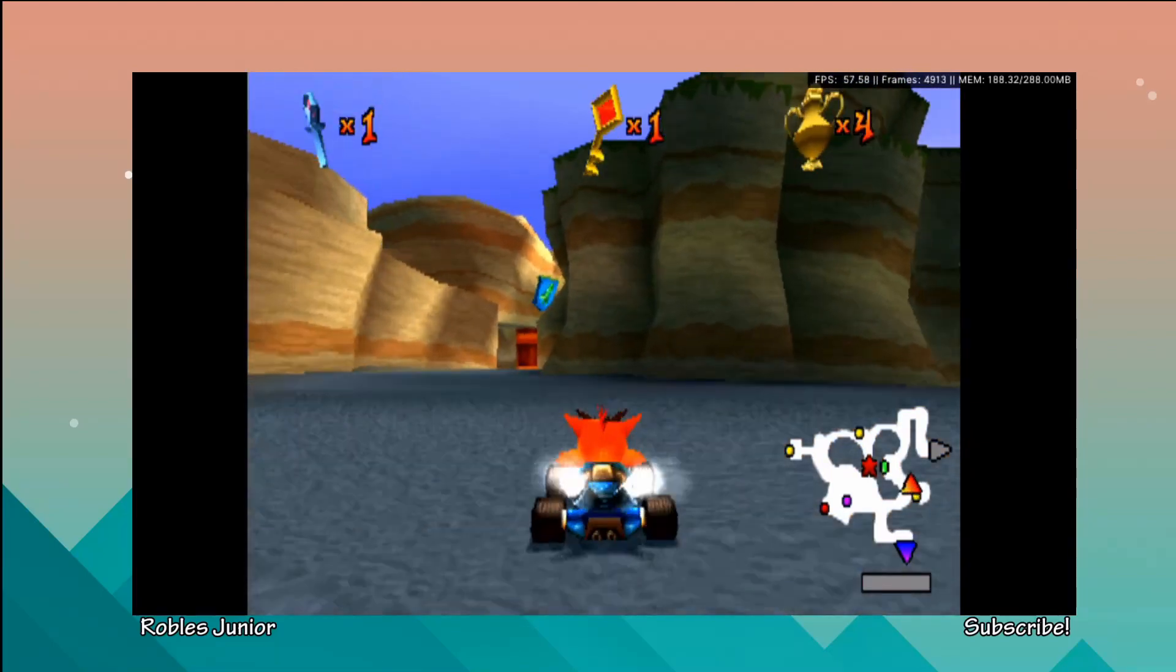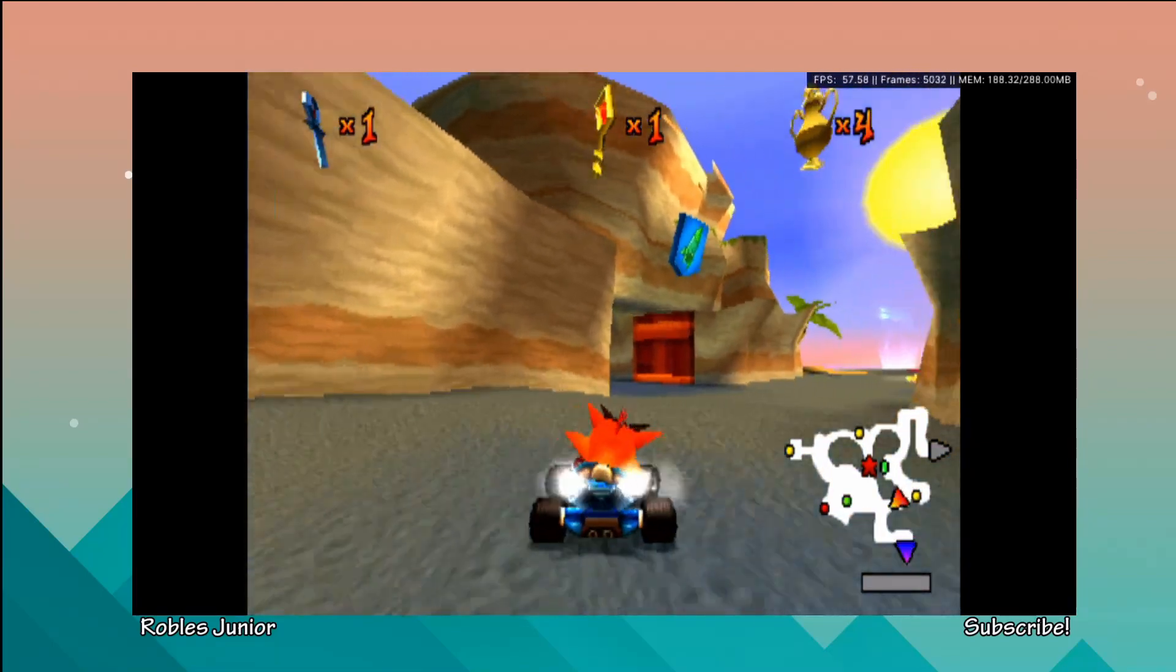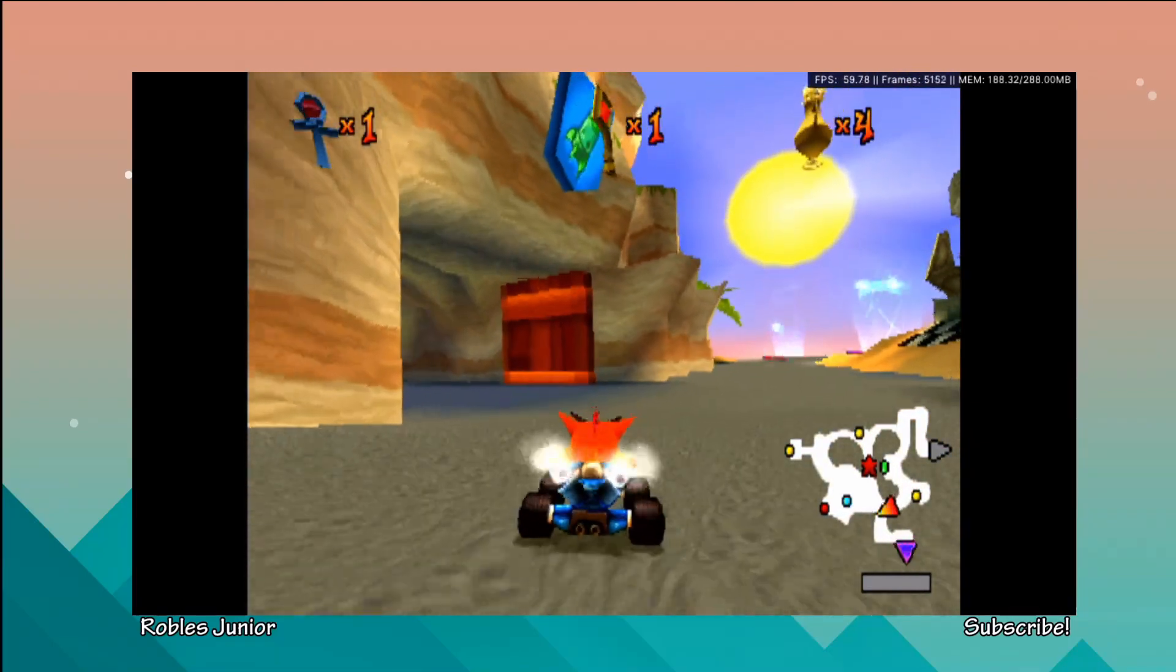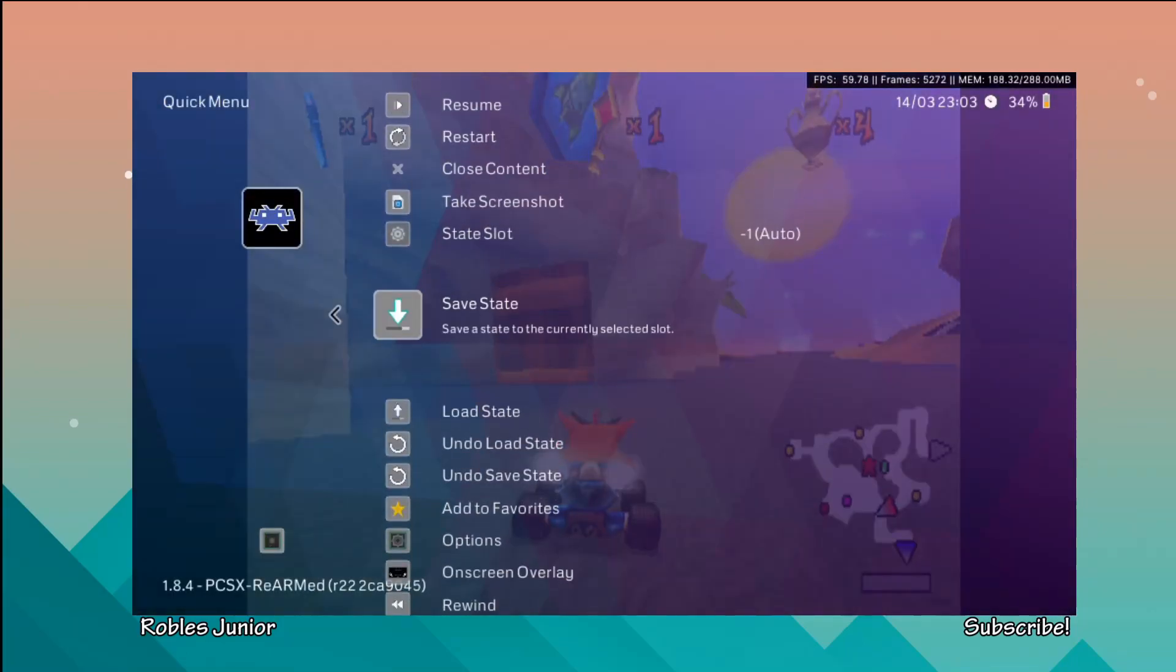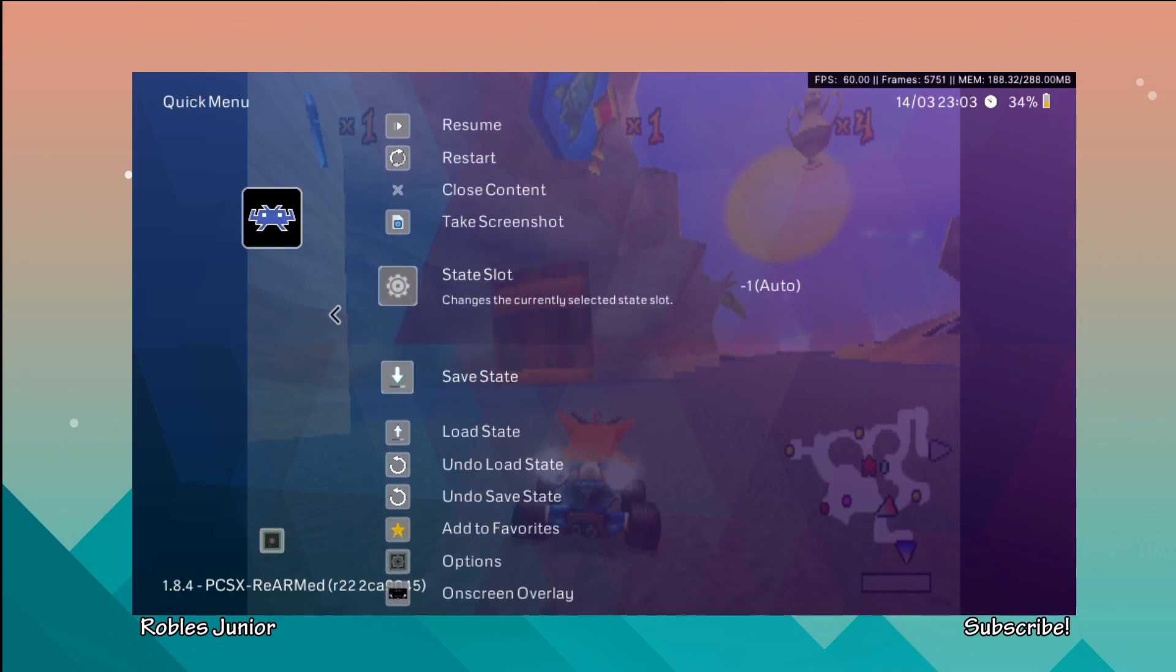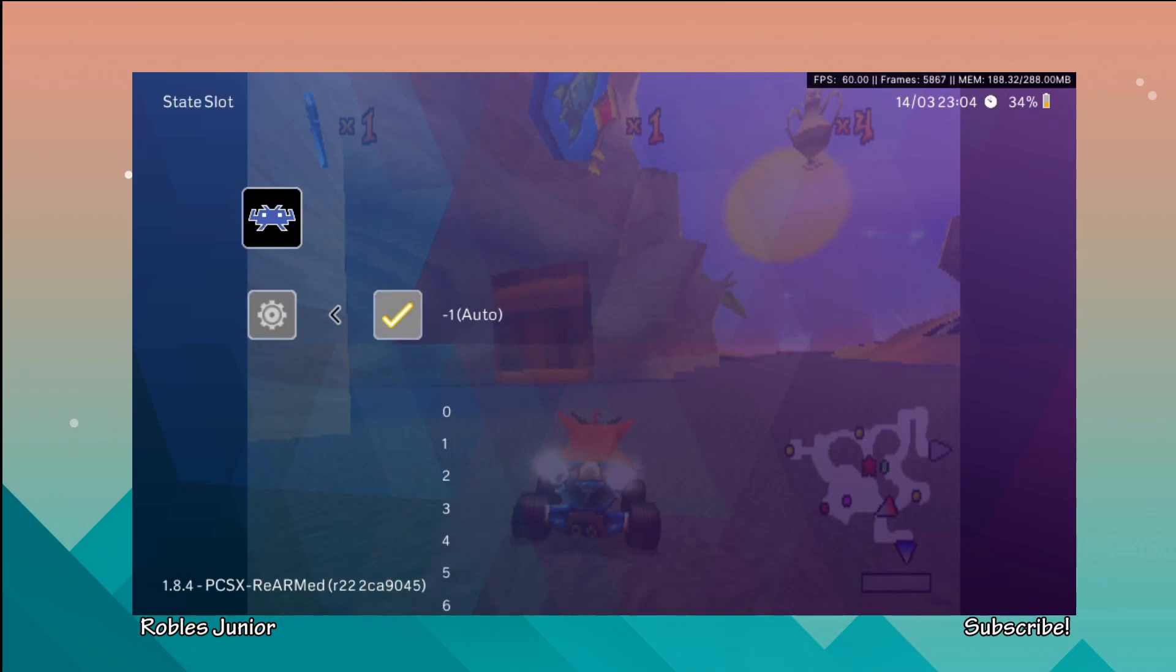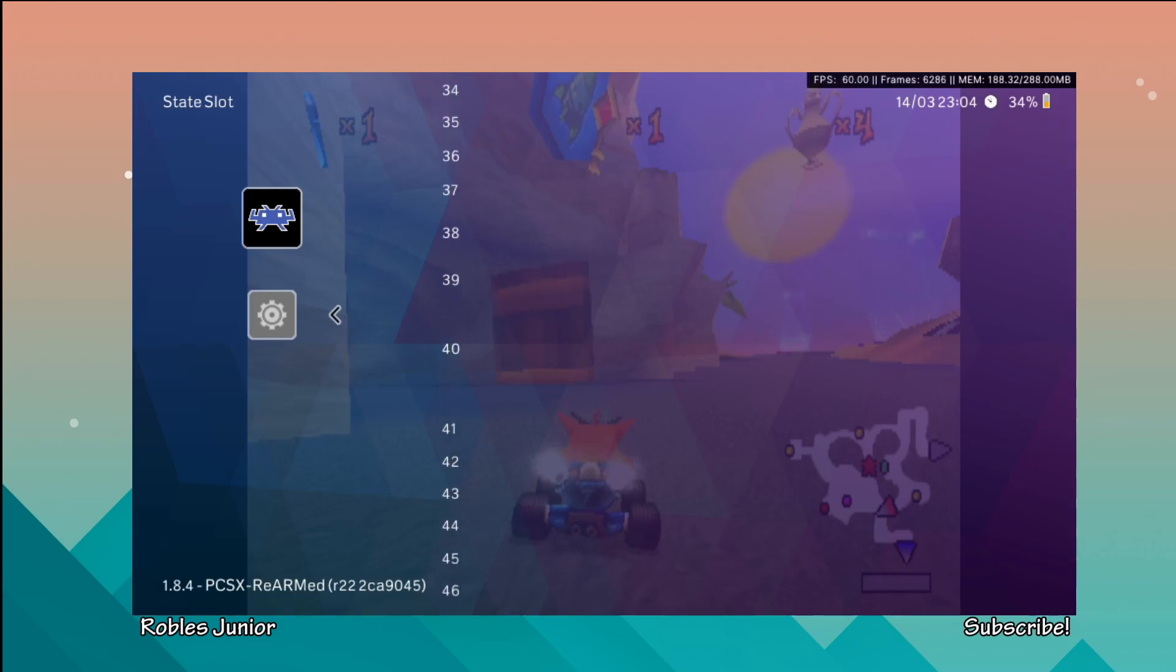What you do to save that is pressing down and select and here you could just save state to the currently selected slot. You can change your slot by going to here and just selecting which slot you would like to save your state. There's a whole bunch - wow there's like a hundred.